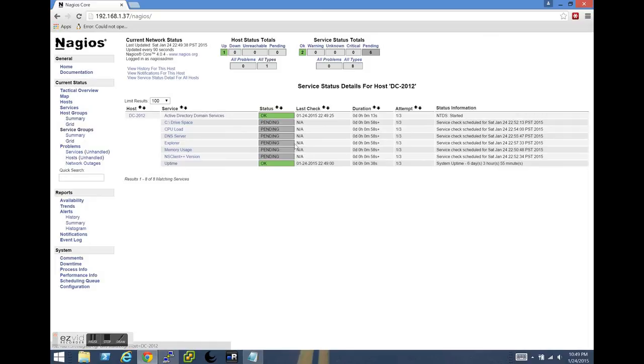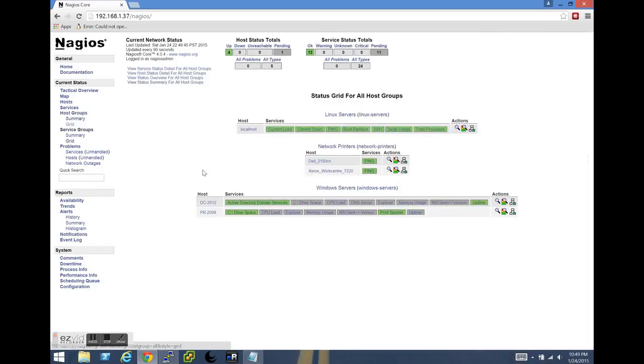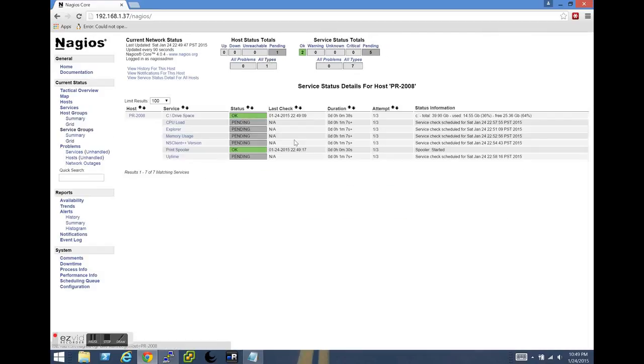And so for our 2012 server, we can see all of the services that we're monitoring. Obviously, the gray ones are pending, the green ones are reporting. And we'll look at the PR2008 server as well. And again, we can see that we're still waiting on some of those pending checks.